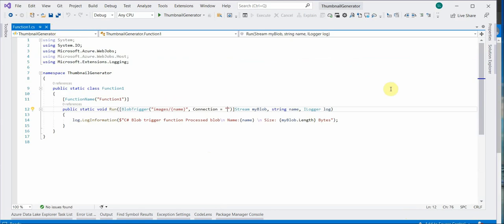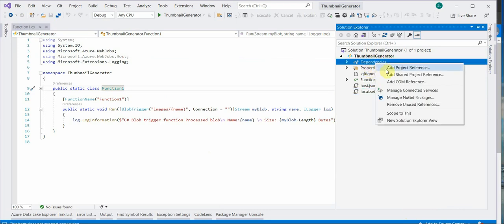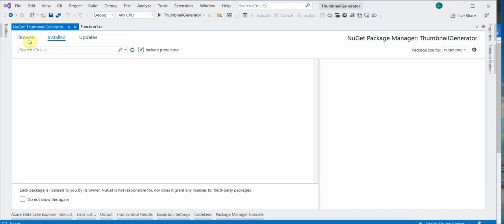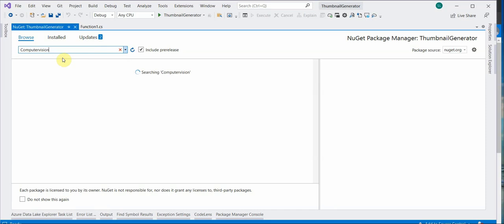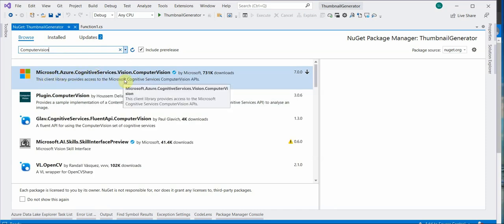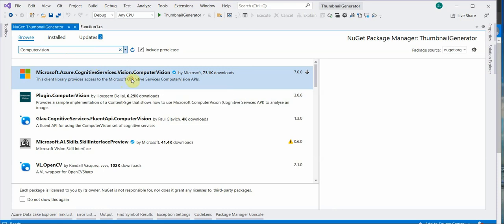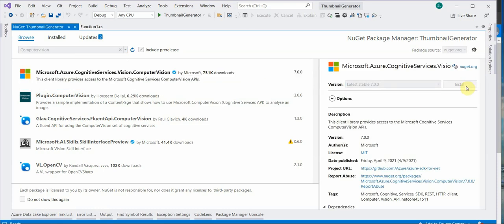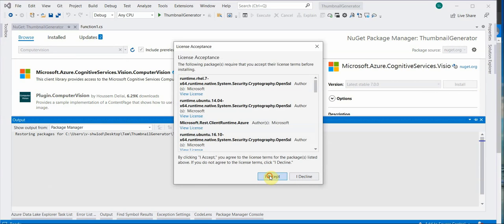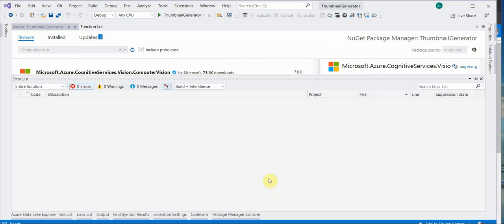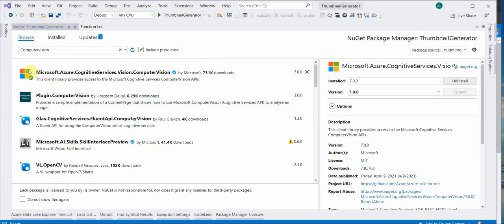Now the very important thing is how we can pull in the libraries or how we can refer the SDKs. For that I will be using NuGet Package Manager. And here search for Computer Vision. It should be the very first link. Microsoft.Azure.CognitiveServices.Vision.ComputerVision. So this is the one which we need. Click on install. And we need to accept it in order to proceed further. So it is installed.